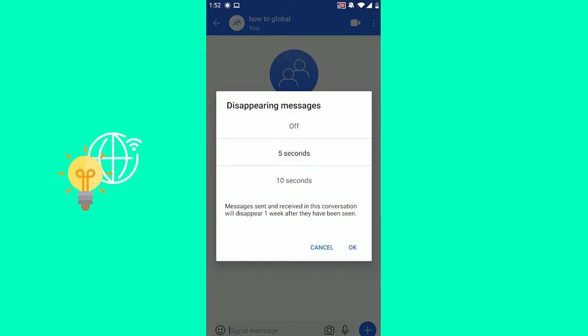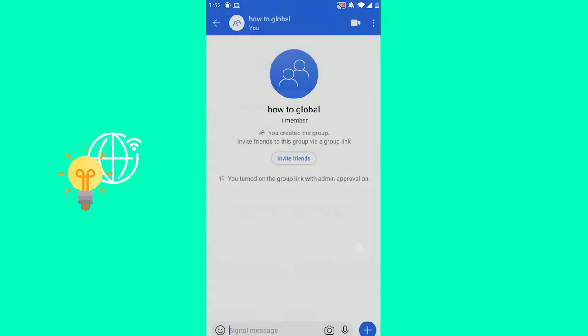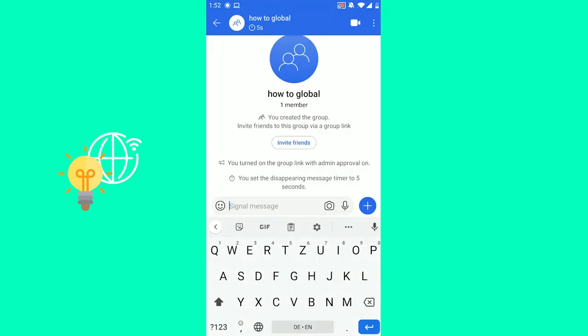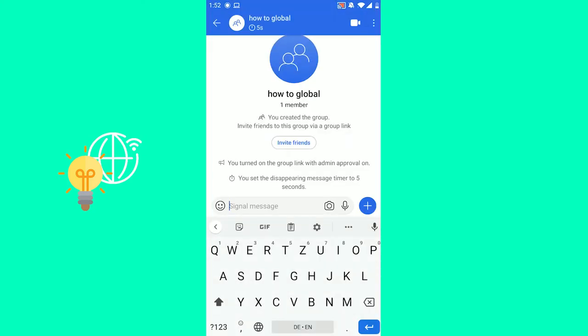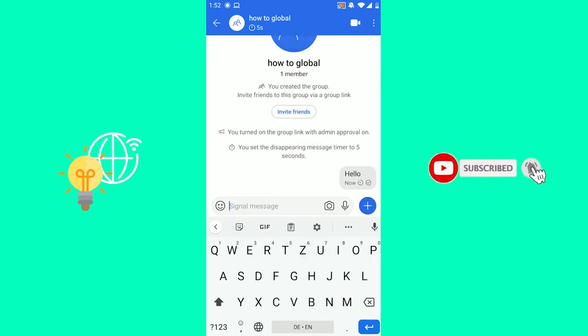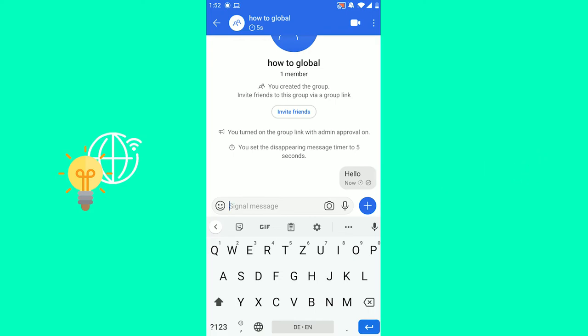Let's put it to five seconds, and I will just write something — say hello. Send. As you can see, there's this timer going down, and my message has disappeared.